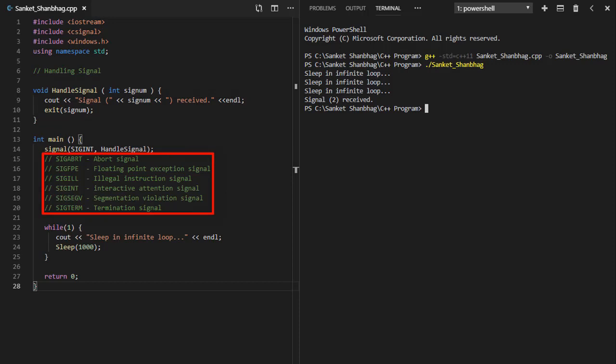Signals available are: SIG-ABRT or abort signal, SIG-FPE or floating point exception signal, SIG-IL or illegal instruction signal, SIGINT or interactive attention signal, SIG-SEGV or segmentation violation signal, SIG-TERM or termination signal.